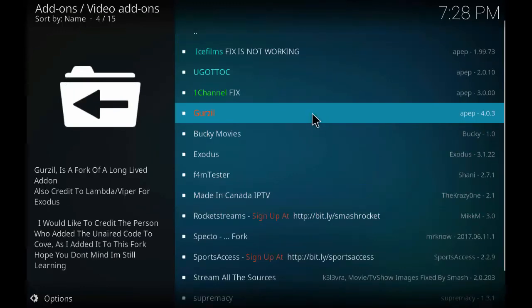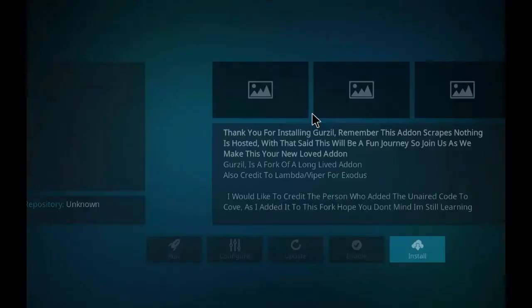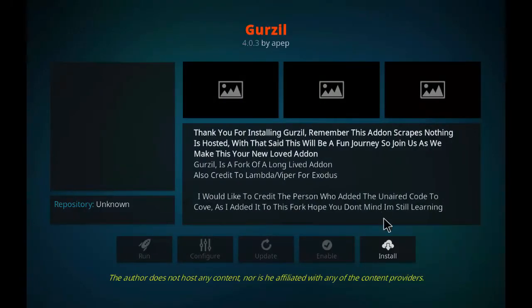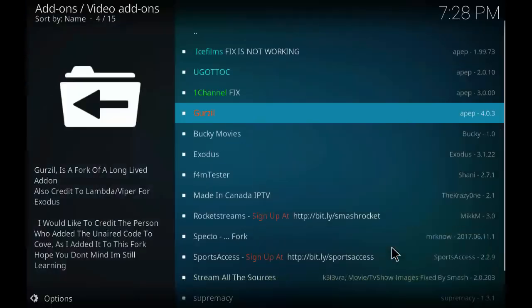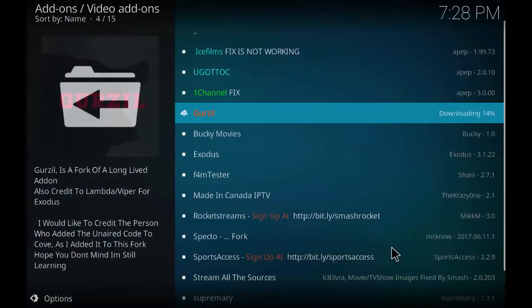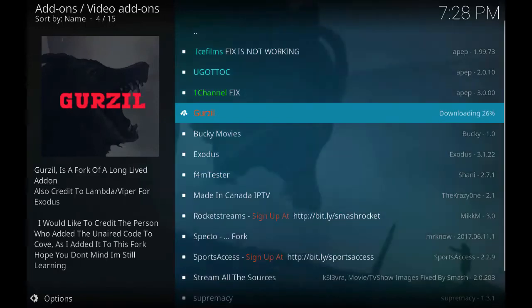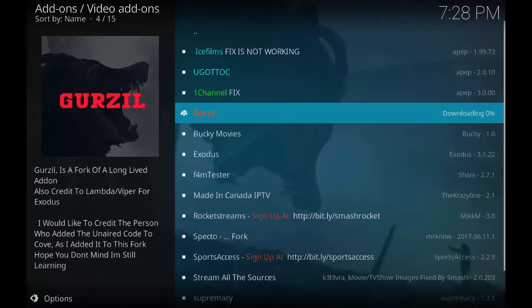Now as you can see the Gurzil add-on at the top which has been highlighted. Just click on it and click install. It will take a few seconds for the download to finish. After downloading, the installation process will start. Even that will take a few minutes.